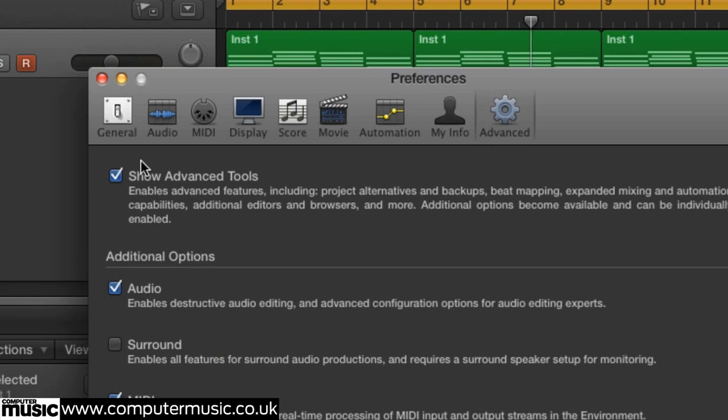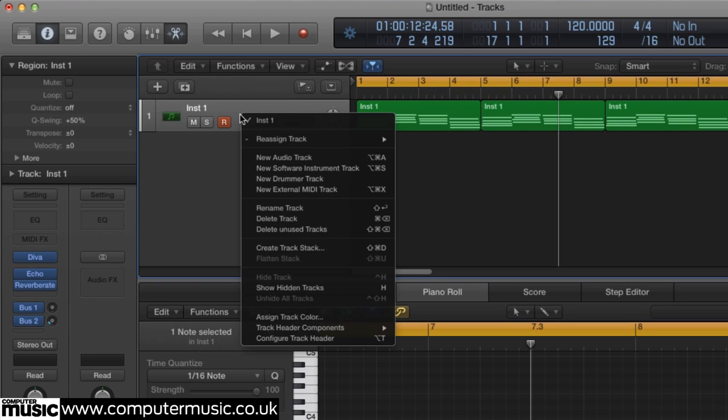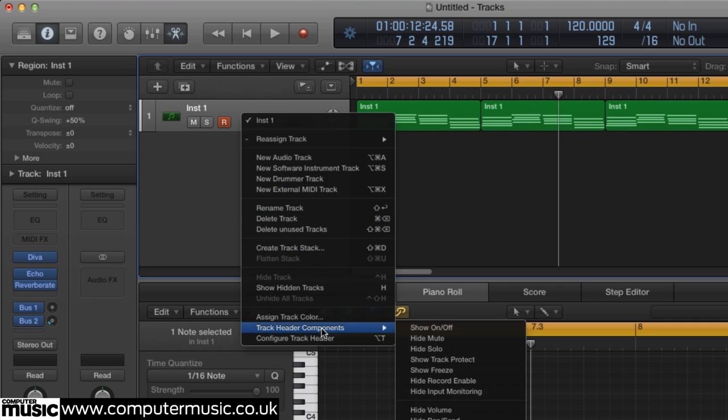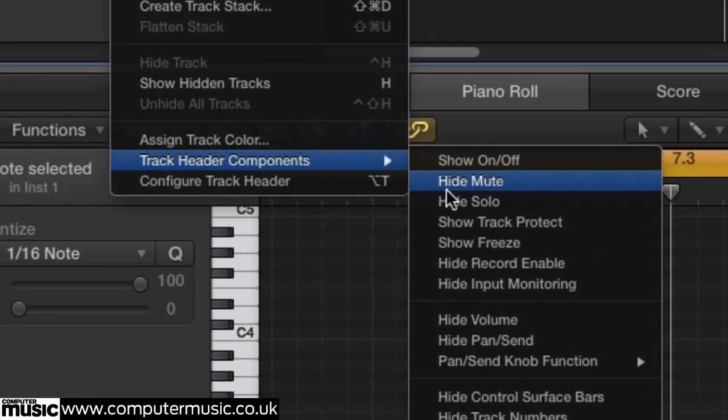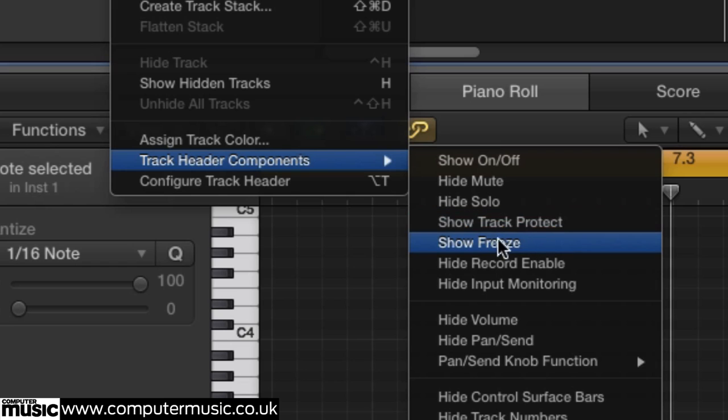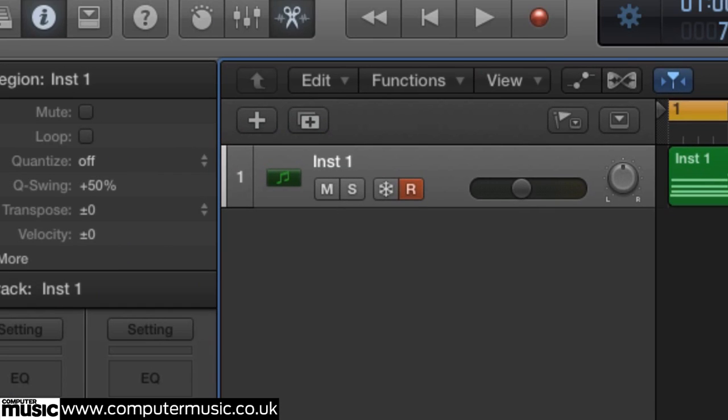There's more. Now you must control click on the track header and choose Track Header Components. Now select Show Freeze. A Snowflake button will appear on the track header.